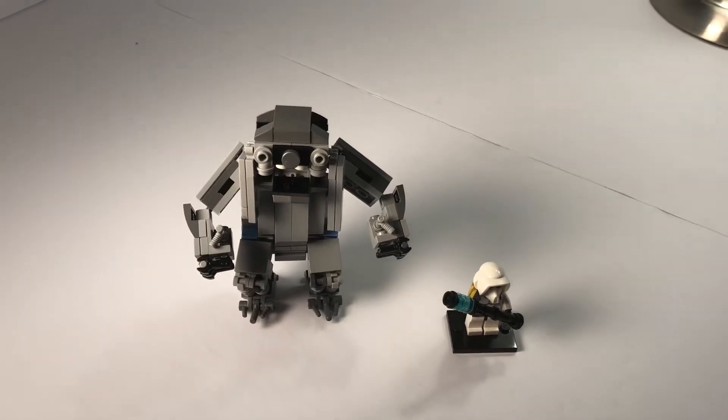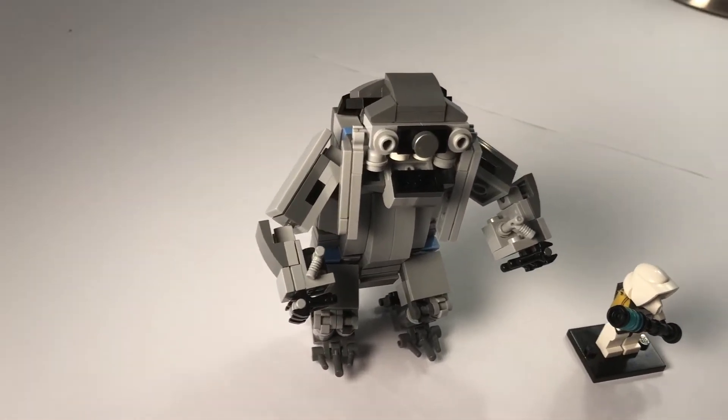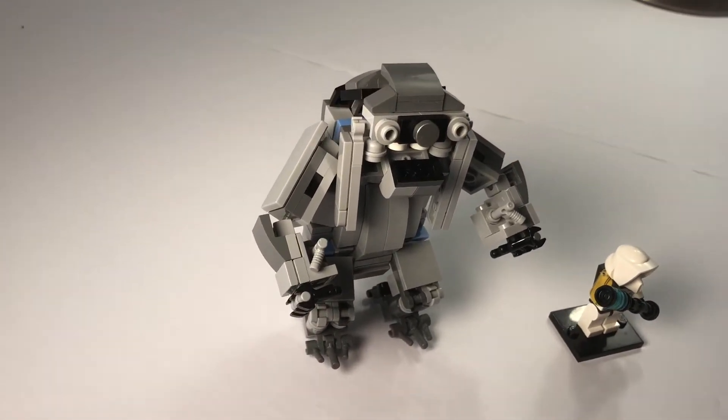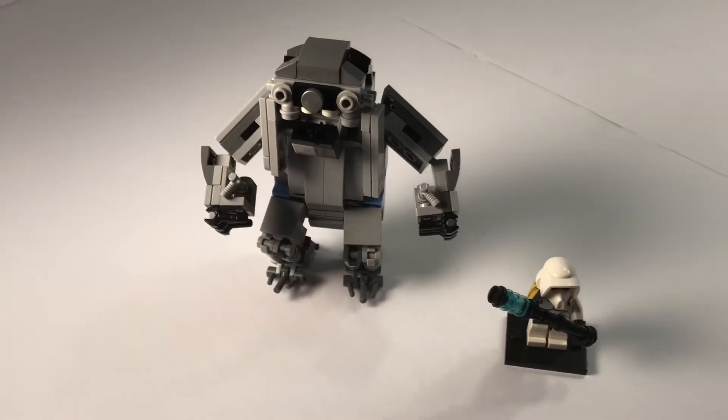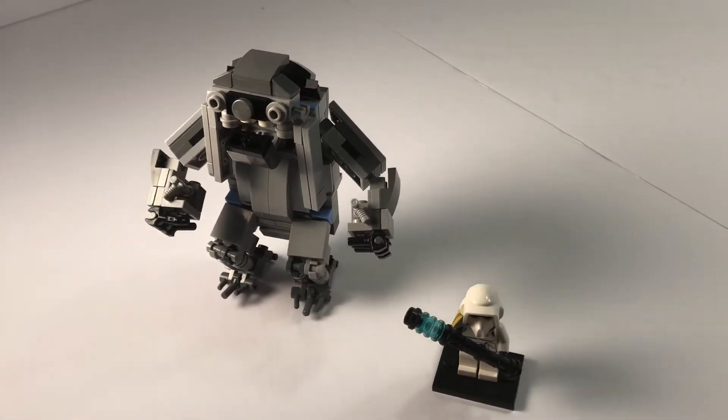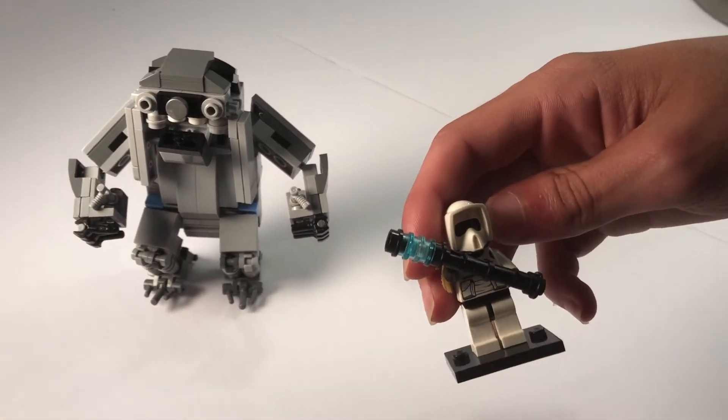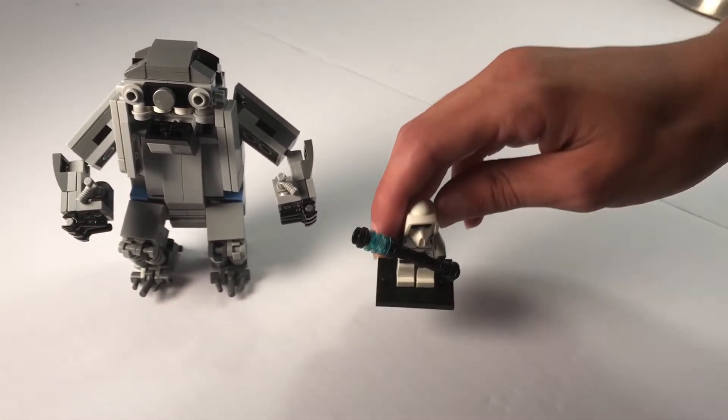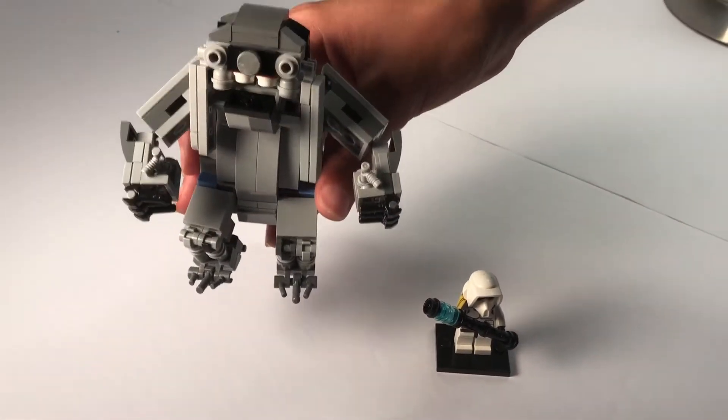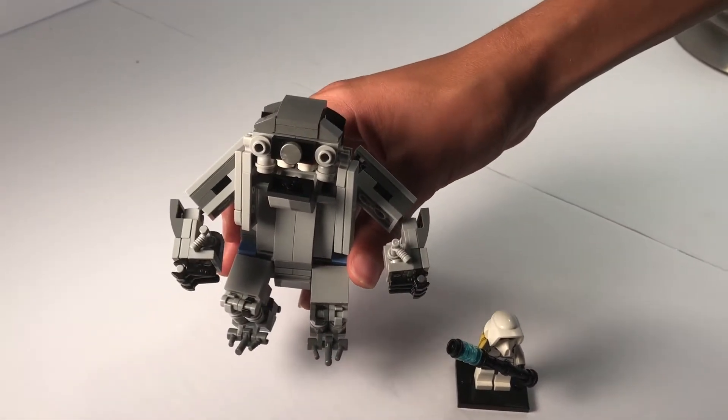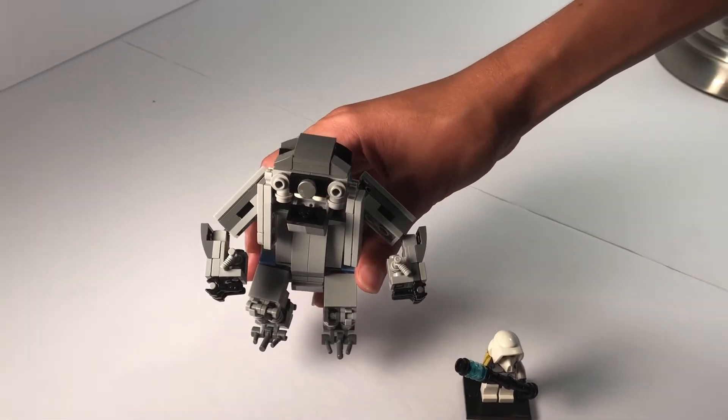Hello everyone, Battledroid Bricks here with my fifth video and my second Jedi Fallen Order video. In this video, I will be showing you my Scout Trooper from Jedi Fallen Order and the Jotaz from Jedi Fallen Order from the planet Zepho.